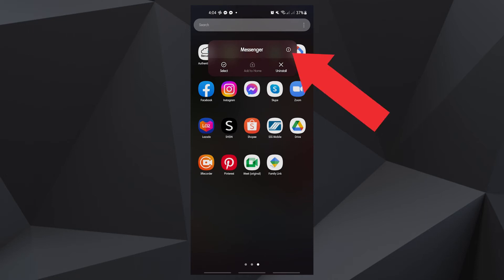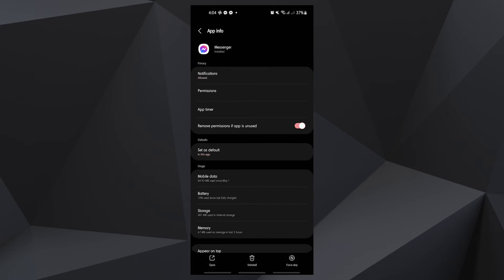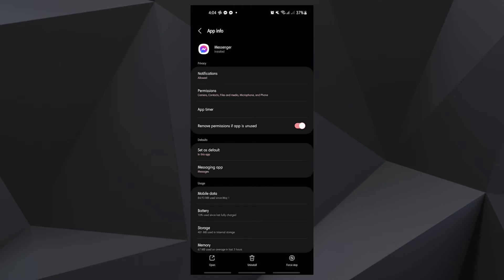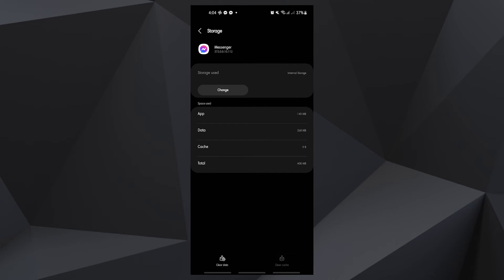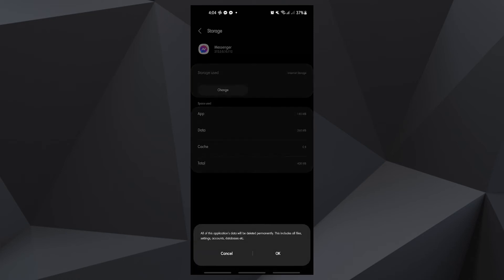Tap App Info. Then touch Storage. Tap Clear Cache. Now tap Clear Data and touch OK to confirm.